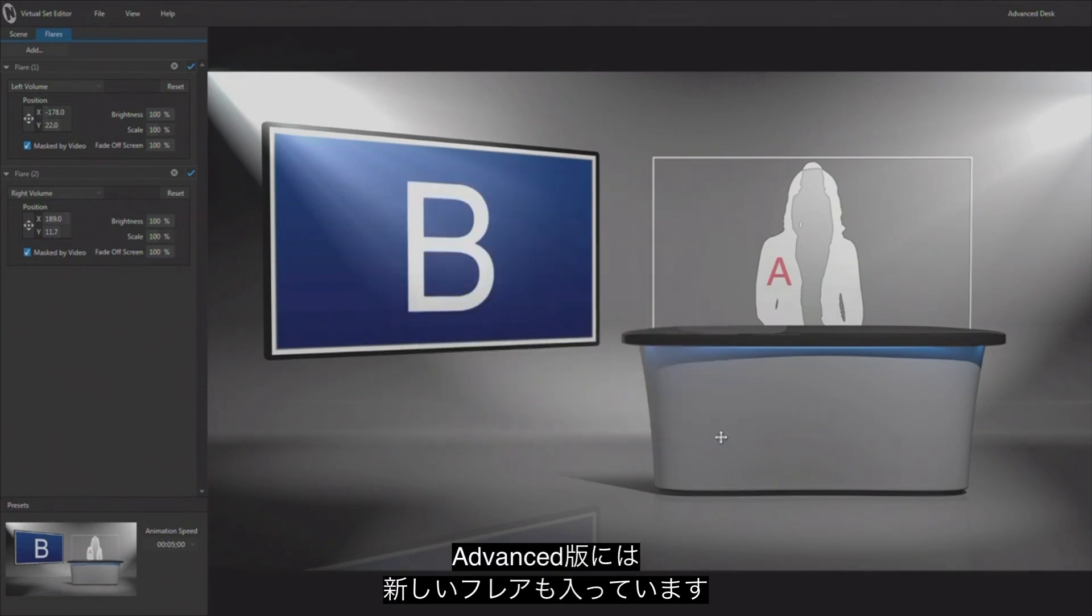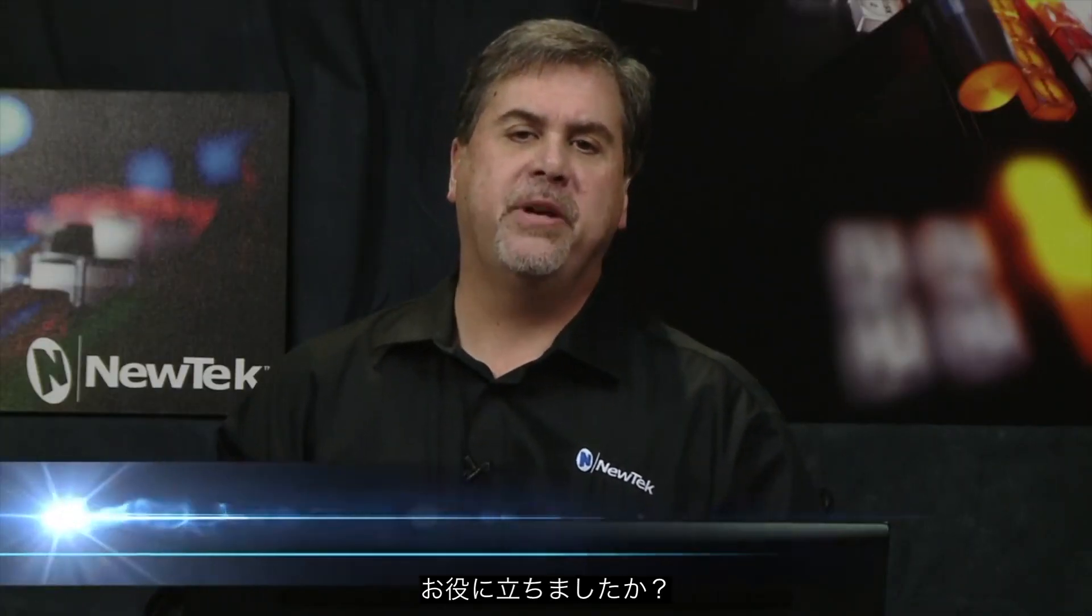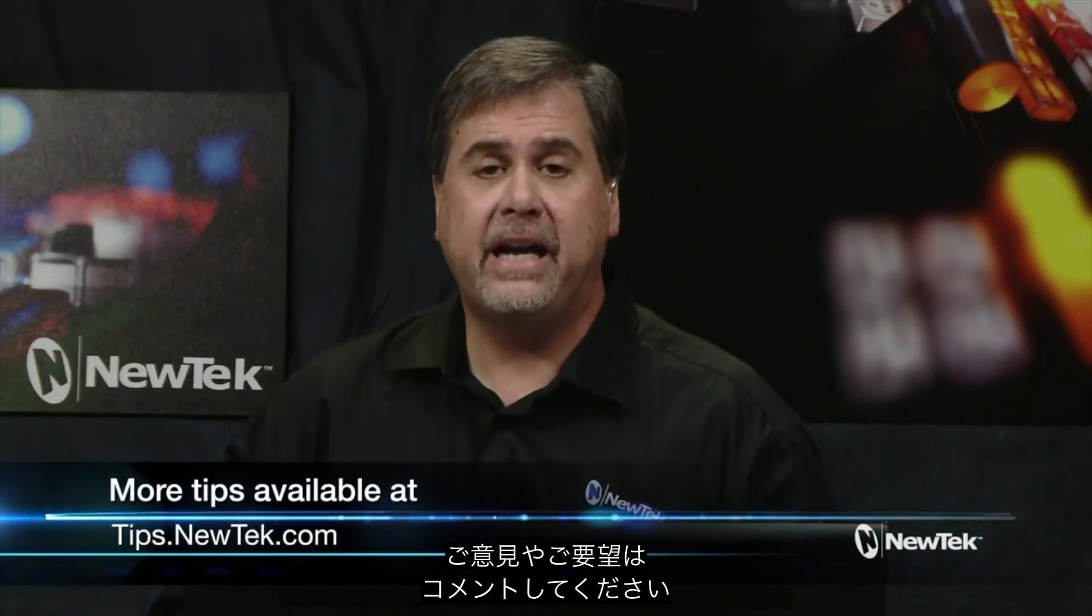Well I hope this tutorial has been helpful to you, and if you have any topics that you'd like covered or suggestions, please put them in the comments below. And we'll see you again next Tuesday for another segment on Virtual Set Editor during the live Facebook tutorial here from NewTek. I'm Don Balance, thanks for watching.